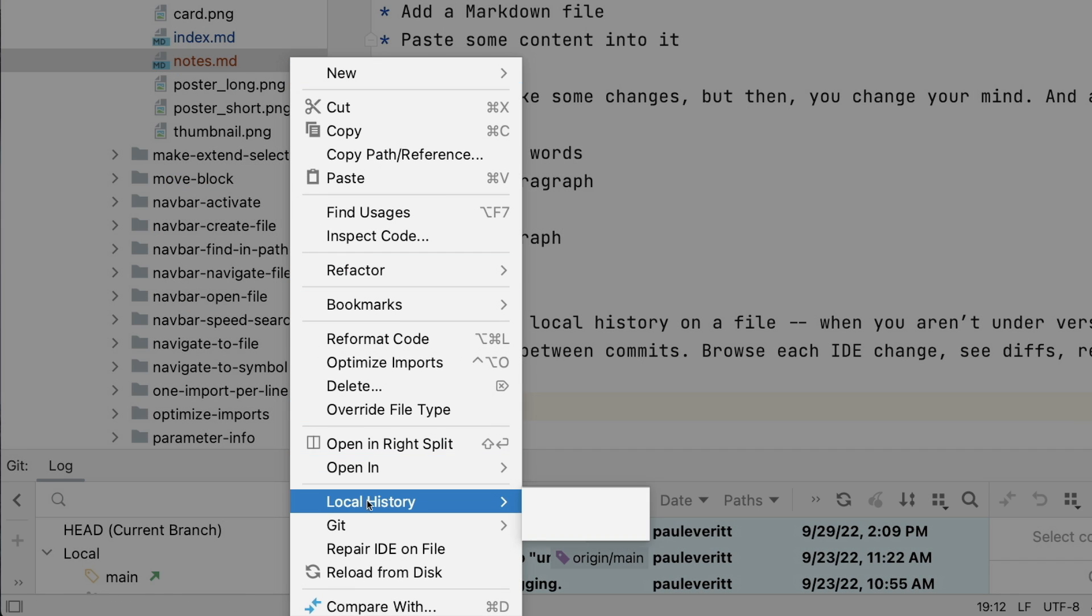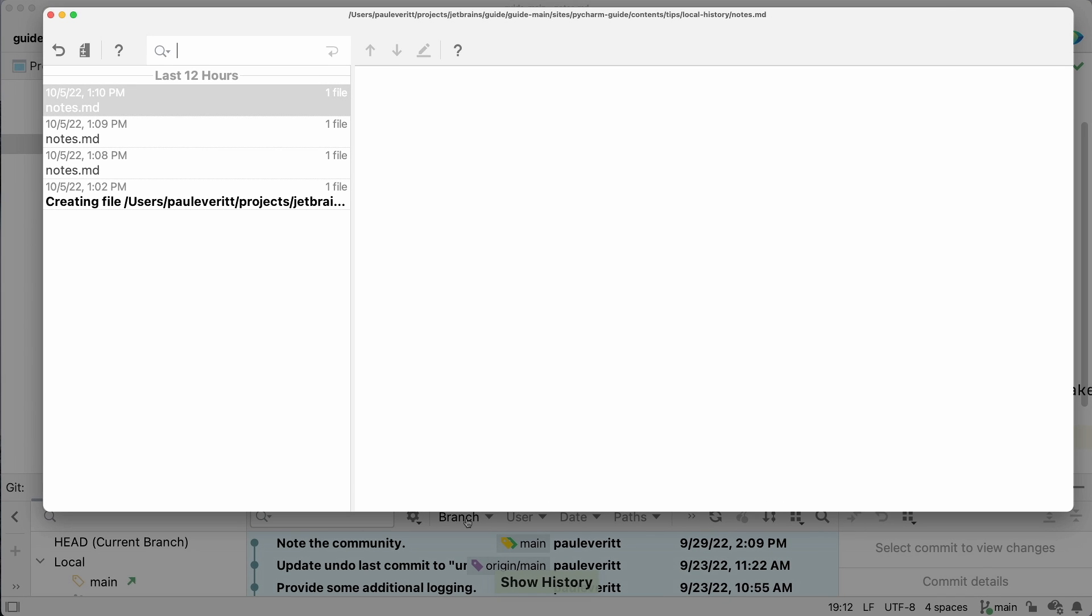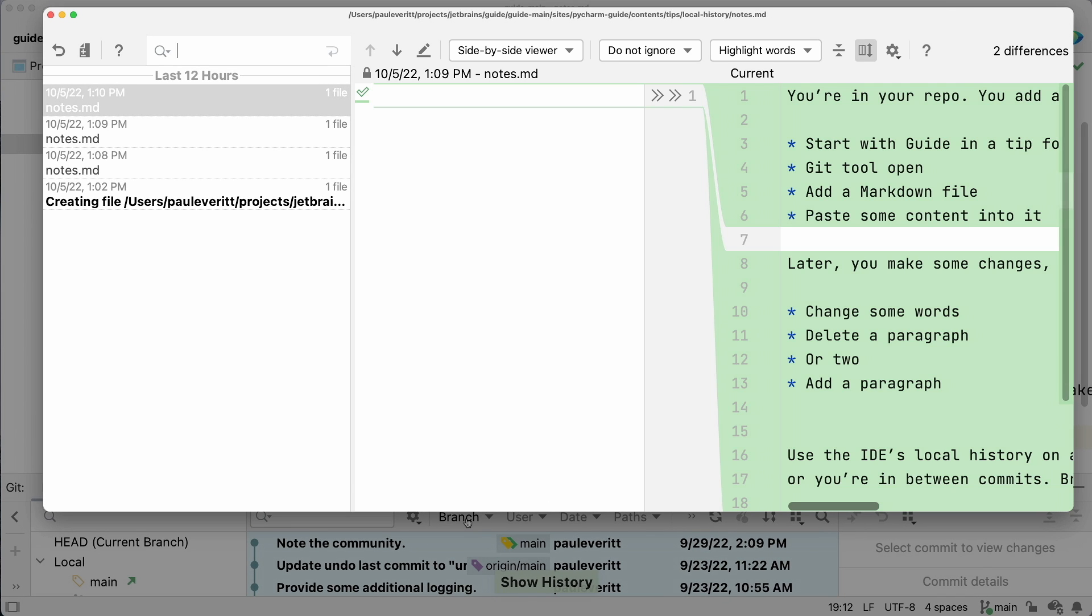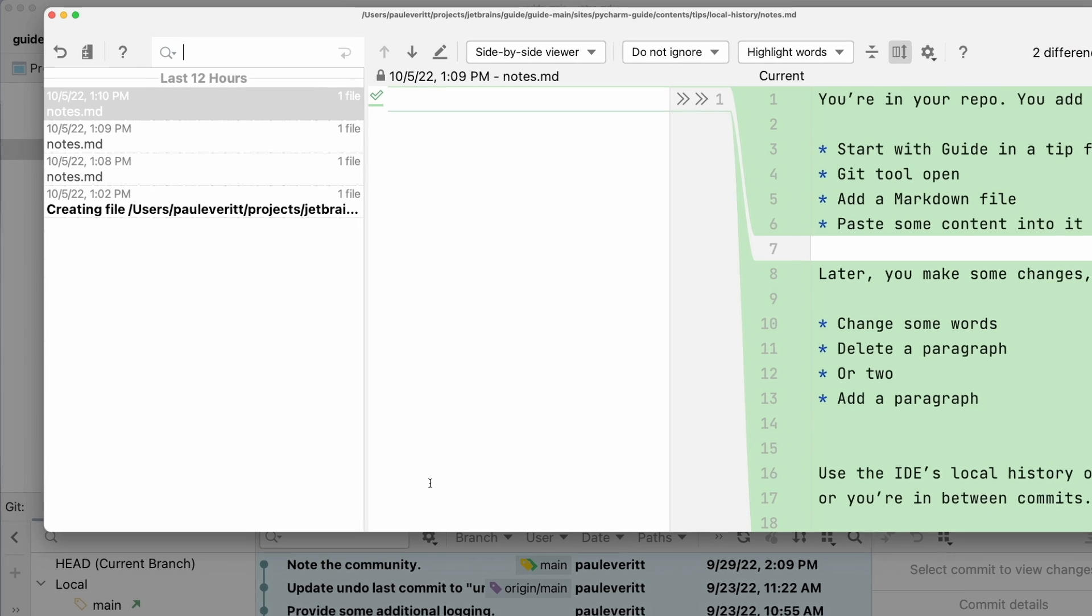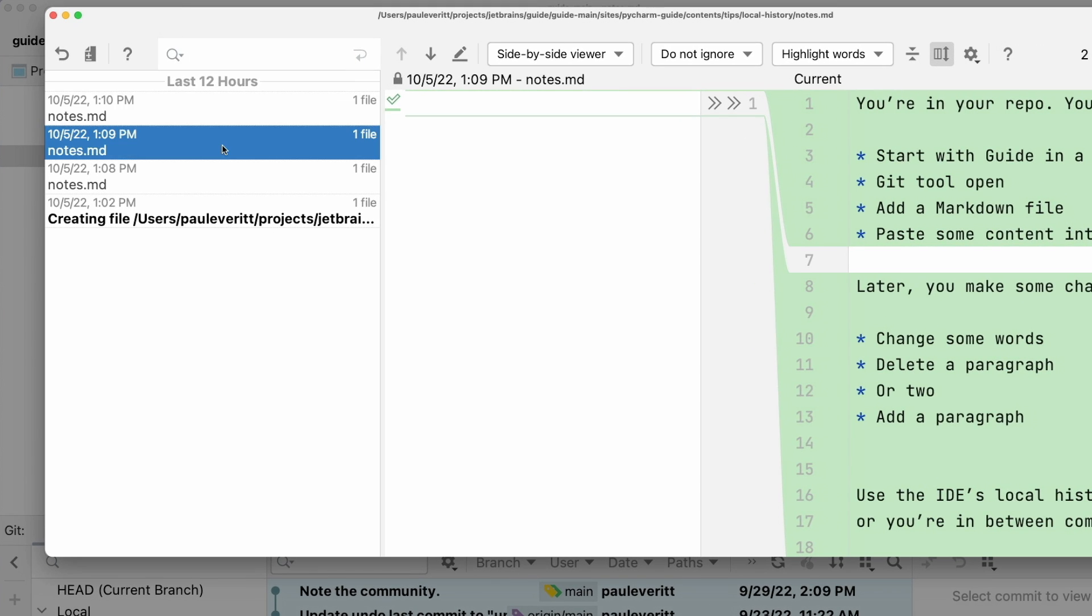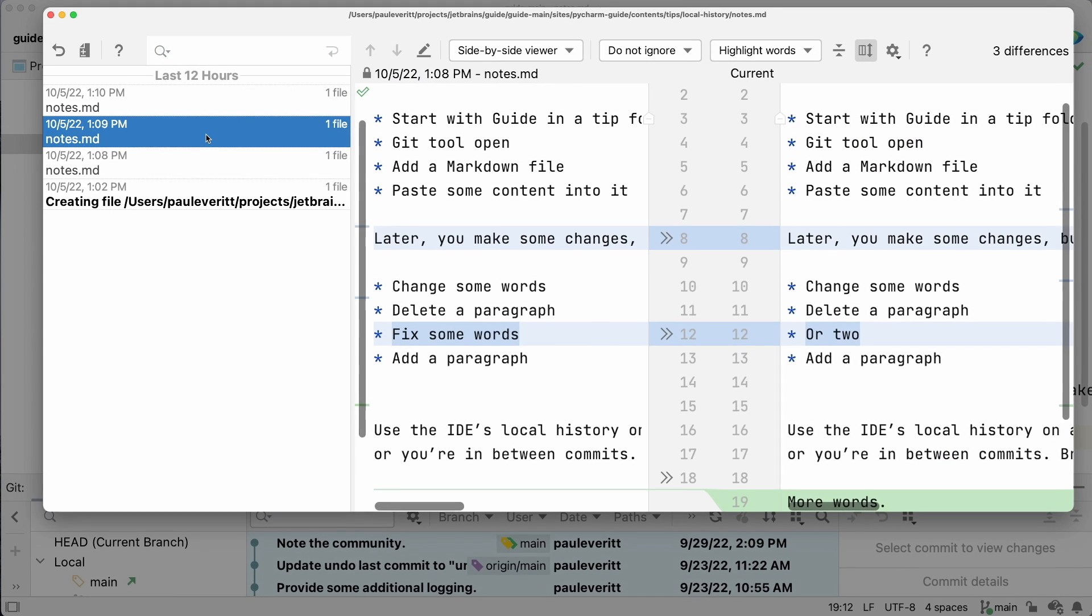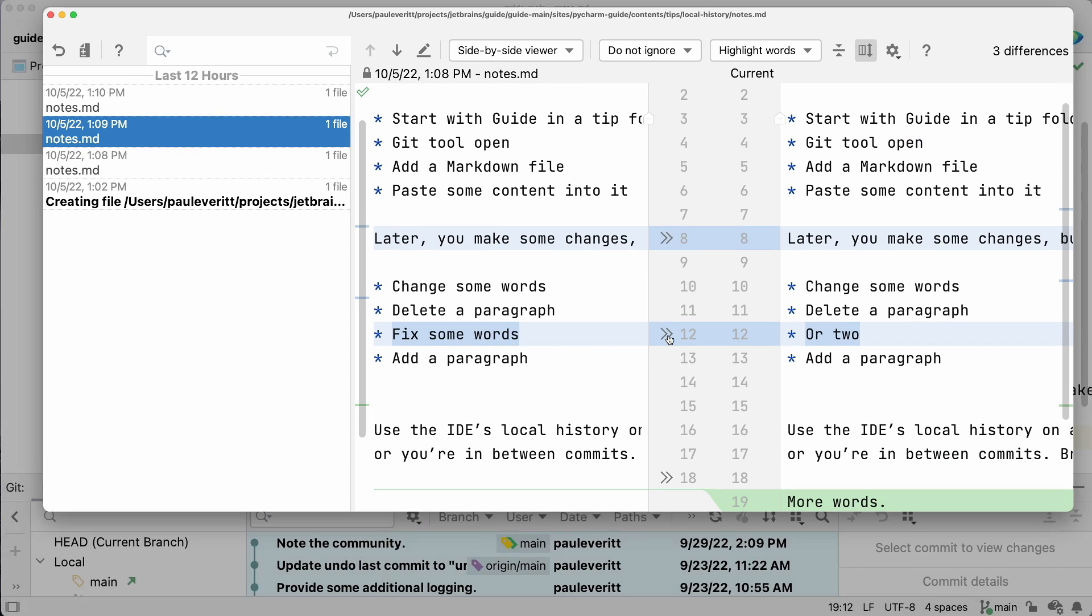Use the IDE's local history on a file when you aren't under version control at all, or you're in between commits. Browse each IDE change. See diffs. Recover from mistakes.